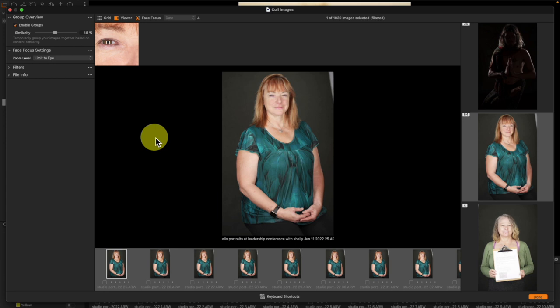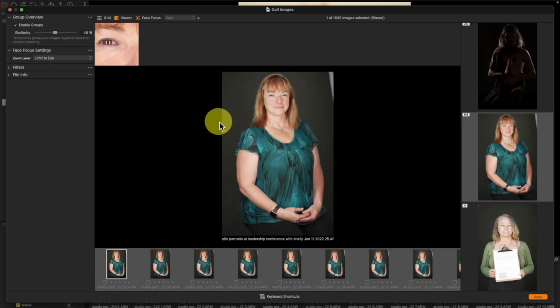Anyway that's the new face focus feature in Capture One and I think it works really well. I'm really glad about this and I will be utilizing this and it will get me using the culling feature more often. All right thanks for joining me today. See you next time.